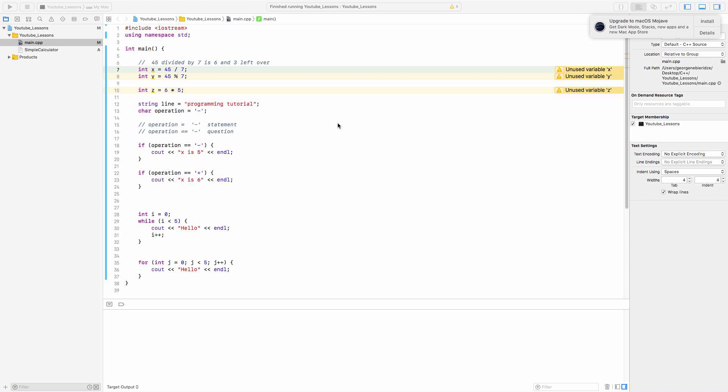Okay, so I want to explain some of the new topics in C++. Let's start by dividing. So we all know that 45 divided by 7 is 6, and we also have 3 left over.